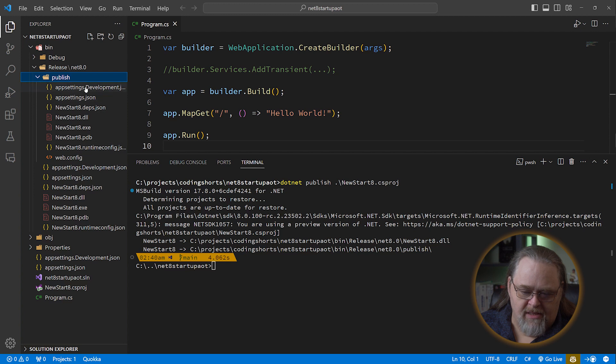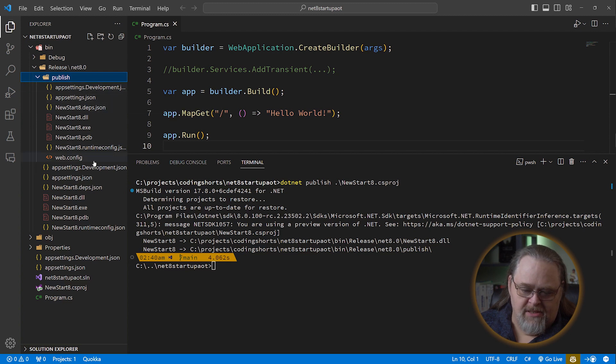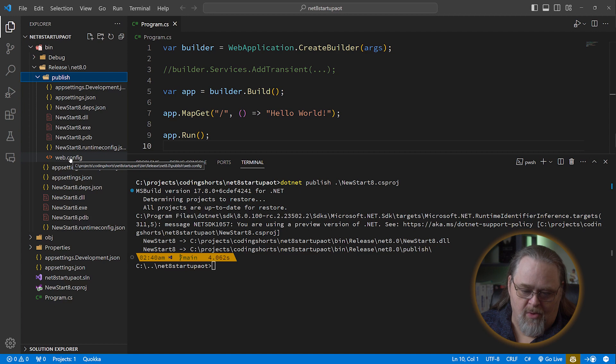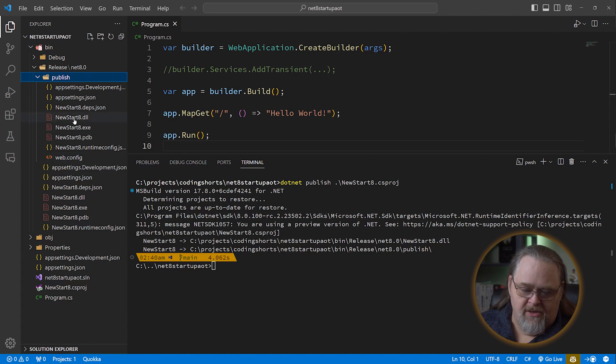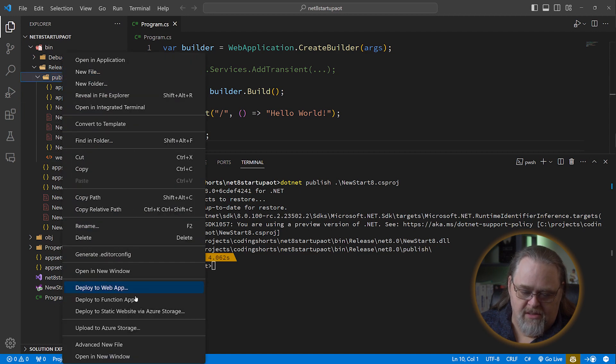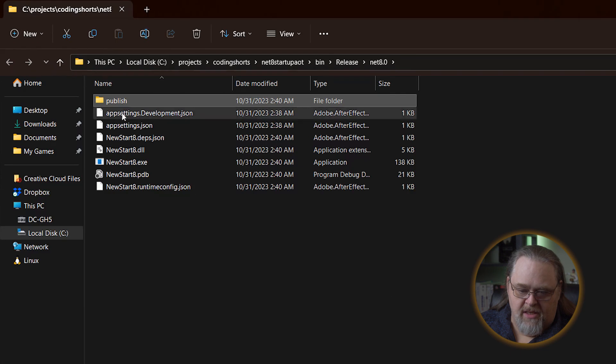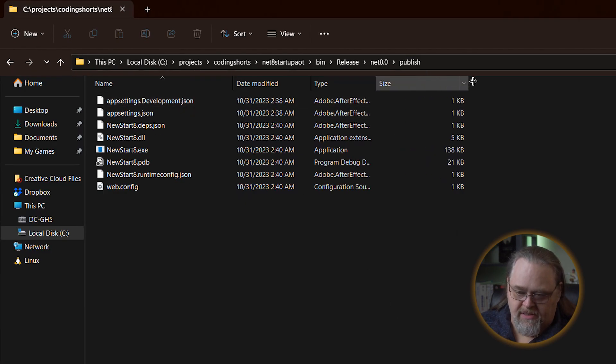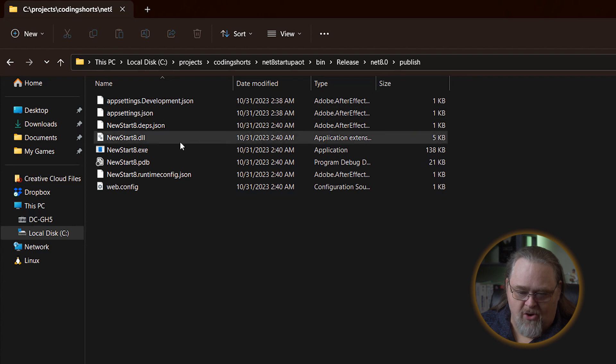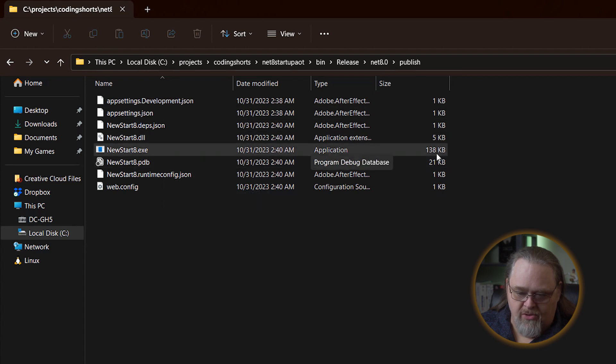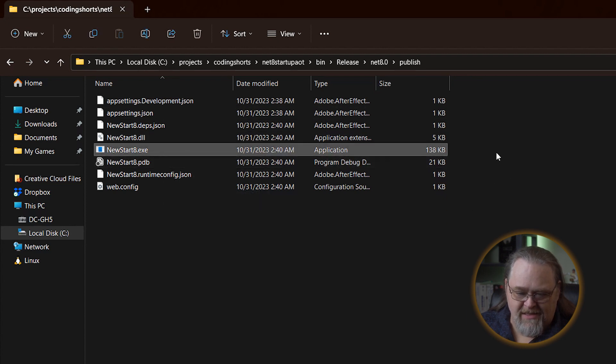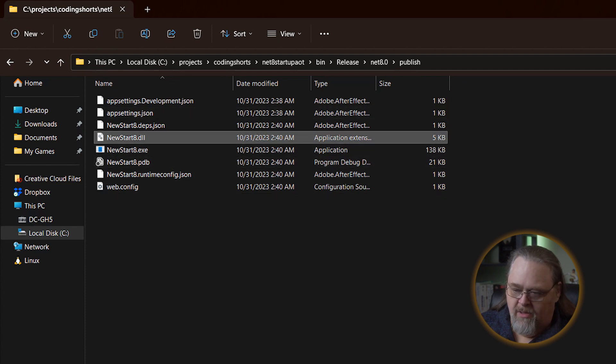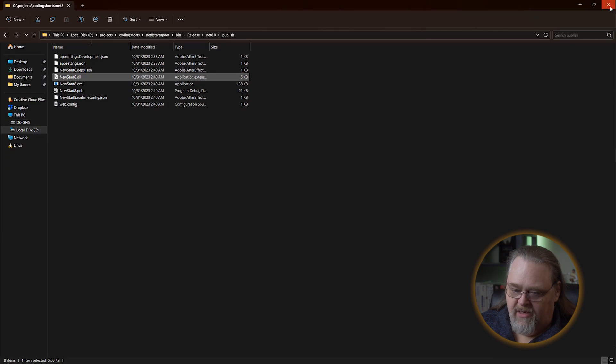Now, a lot of these, like the app settings and the deps JSON and the runtime config and even the web config, which is there so you can host it on IIS, though we won't, is pretty standard. And even the sizes of these, if we look at this in Windows Explorer, you'll see that the sizes of these aren't huge, though the exe is a little large, though that has a lot of the startup code in it. This netstart DLL is actually the start of it. Pretty small. And that's fine.